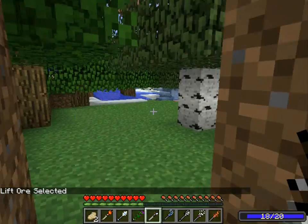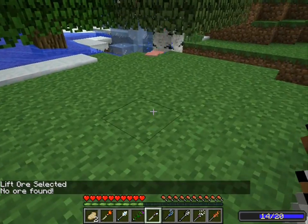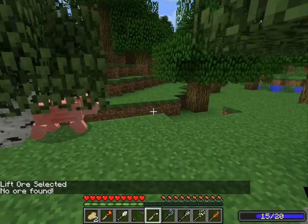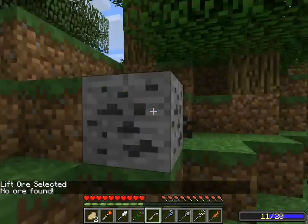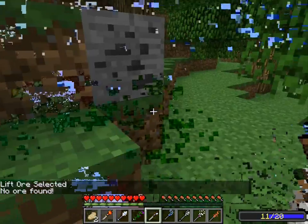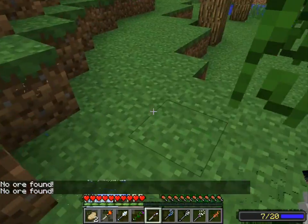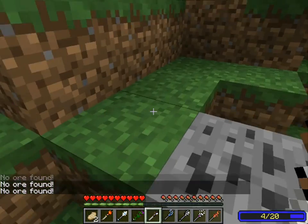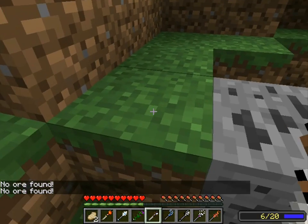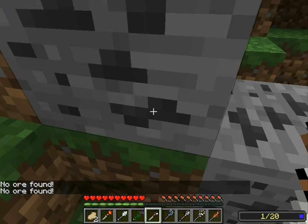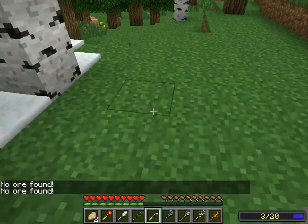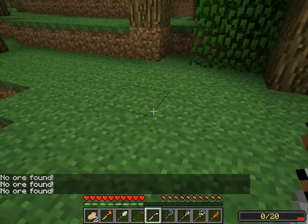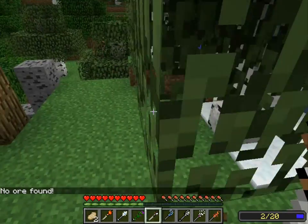Lift ore — oh! This is the most useful thing I ever saw. It lifts any ore in a column. Look at this — one coal there. Take it right here! Look at that. Look at how useful that is. I could be mining coal all day.